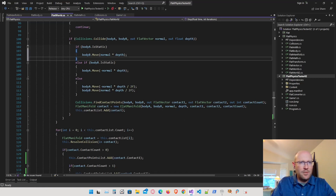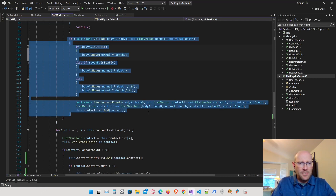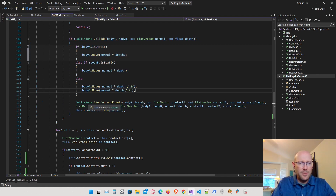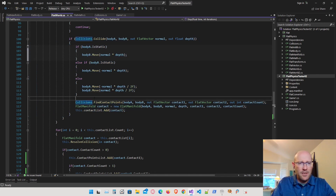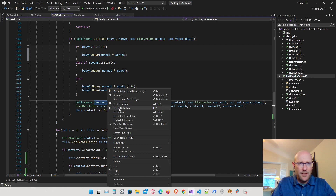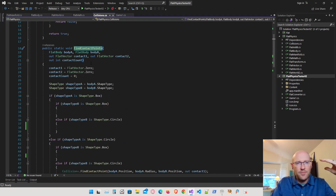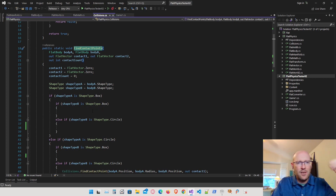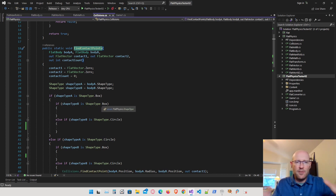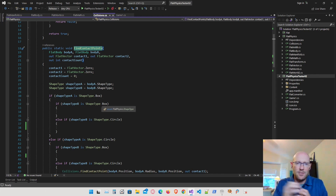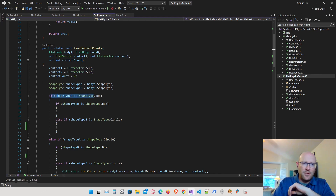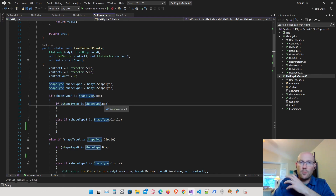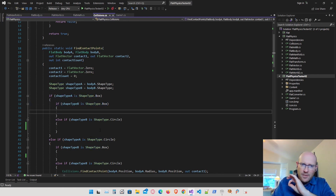Here we are in the flat world. Here's the actual collision case, and after we find a collision between two bodies, we are finding the contact points in our collisions class. Inside the find contact points function, we have various different cases for different types of contacts — polygon to polygon, and in our engine those are boxes. Today we're going to tackle the case where a polygon intersects a circle.